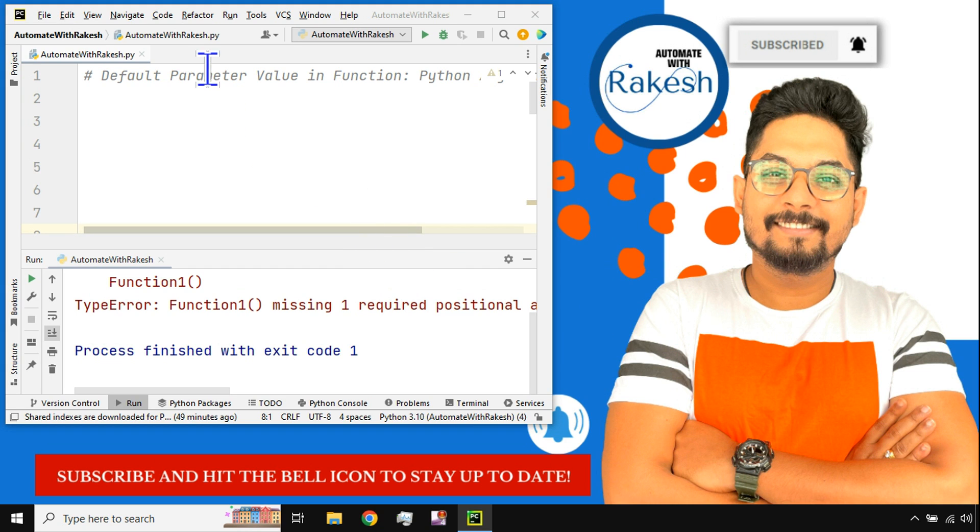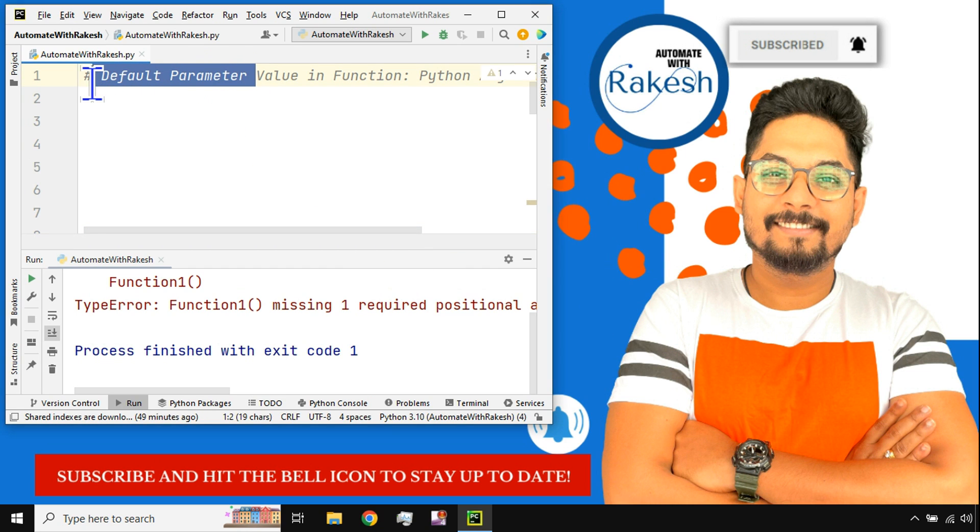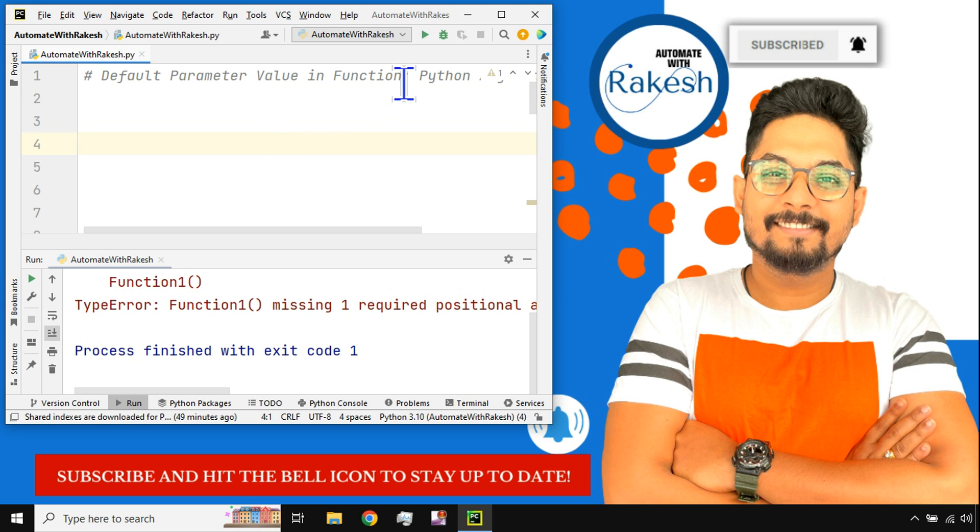Hey guys, in this video we are going to learn how do you pass a default value to a parameter inside a function. Myself Rakesh and I welcome you back to my channel Automate with Rakesh.